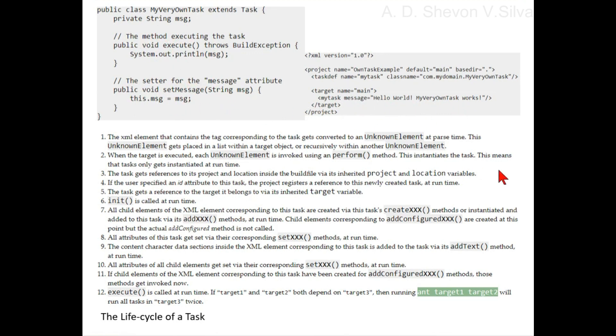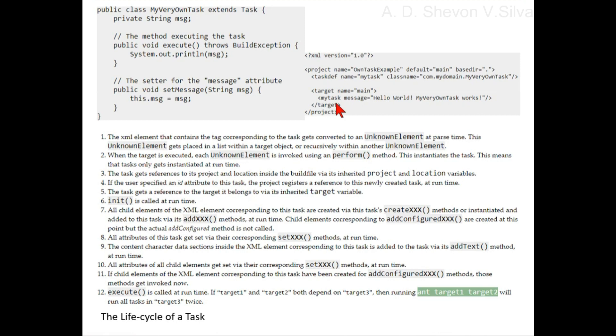Step one: the XML element that contains the tag corresponding to the task gets converted to an unknown element at parse time. This unknown element gets placed in a list within a target object or recursively within another unknown element.